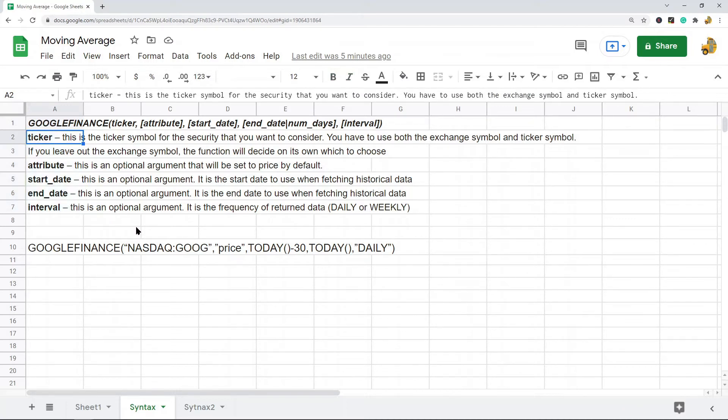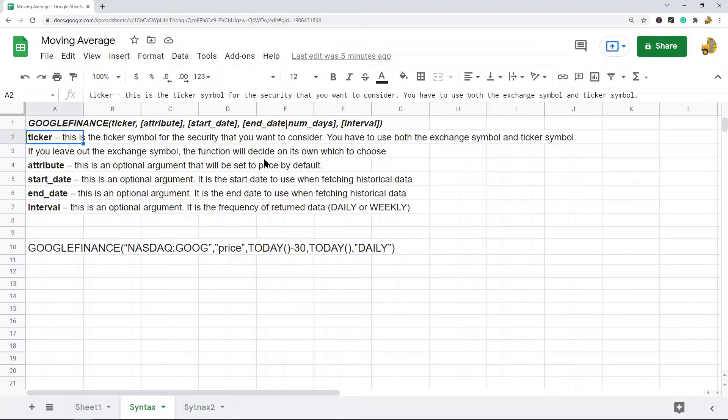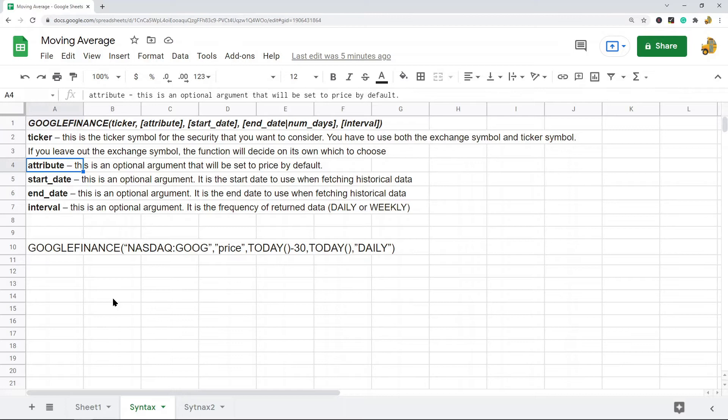You have to use both the exchange symbol and the ticker symbol. If you leave out the exchange symbol, it's going to decide on its own which one to use. The next argument is attribute, and this is an optional argument that will be set to price by default.